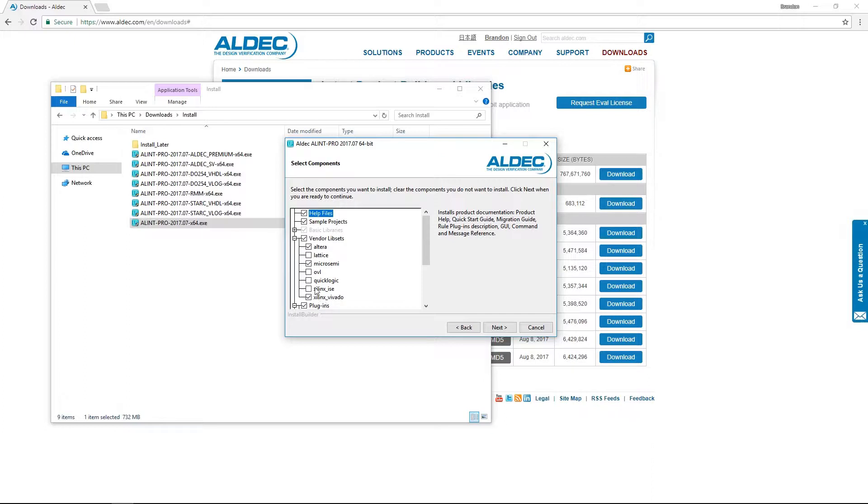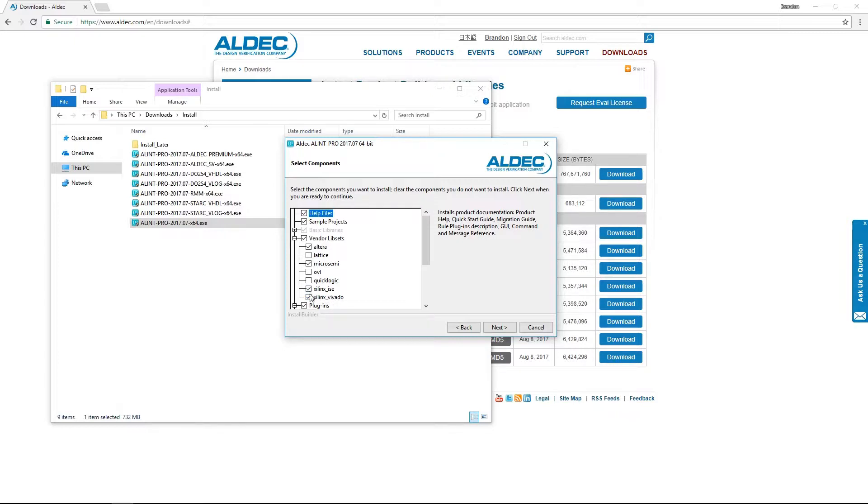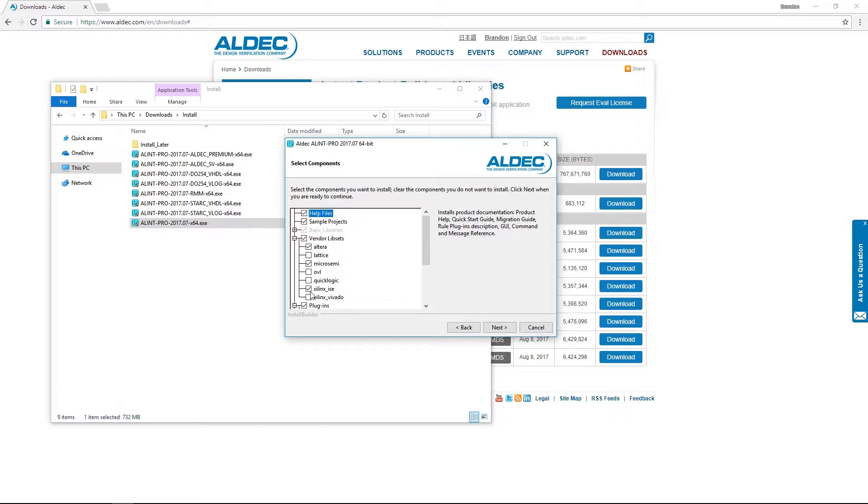We can see that Xilinx actually has two options here, those being ISE and Vivado. By default, Vivado is selected, but of course we can select ISE by itself or even leave both selected. However, Vivado will have priority over ISE unless the option is explicitly selected. But for now, we'll just go ahead and stick to the default options.